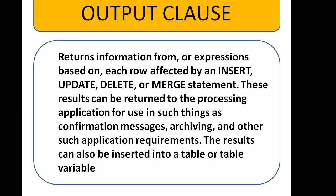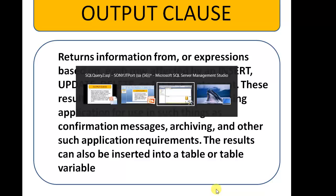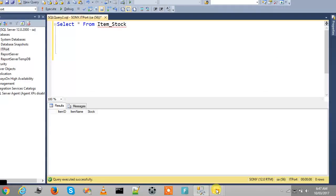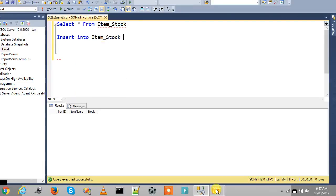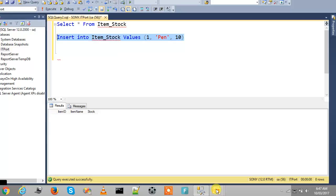Let us take the simplest example for this OUTPUT clause. See there is one table, Item_Stock. Here I am going to insert values, Item_Stock values with item name Pen and quantity 10. This is a general INSERT statement.